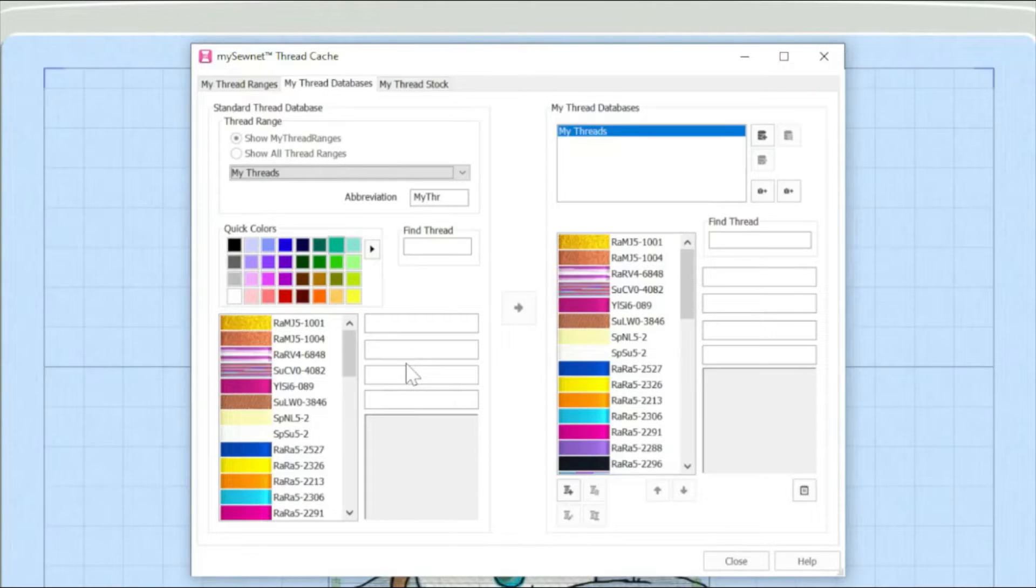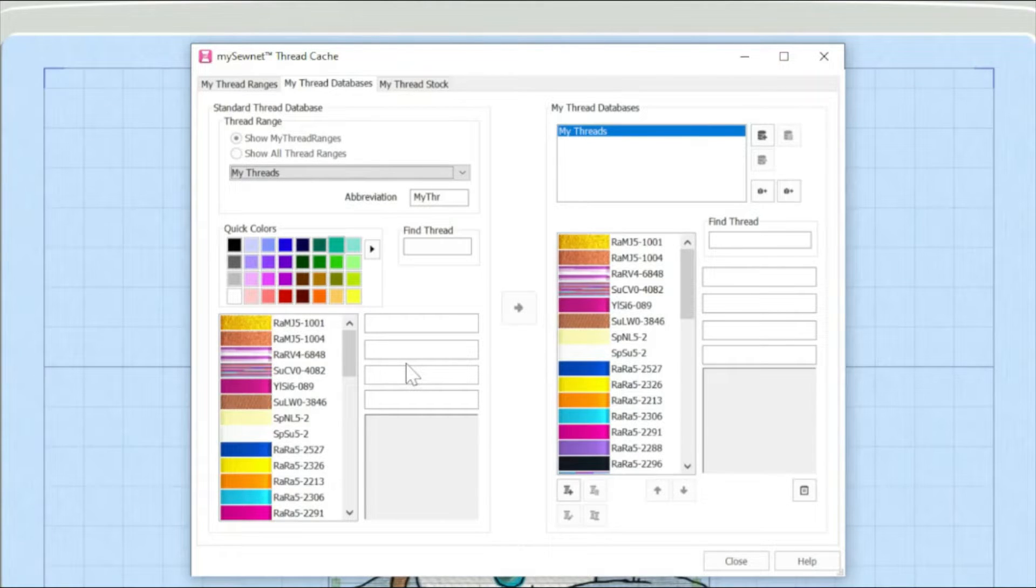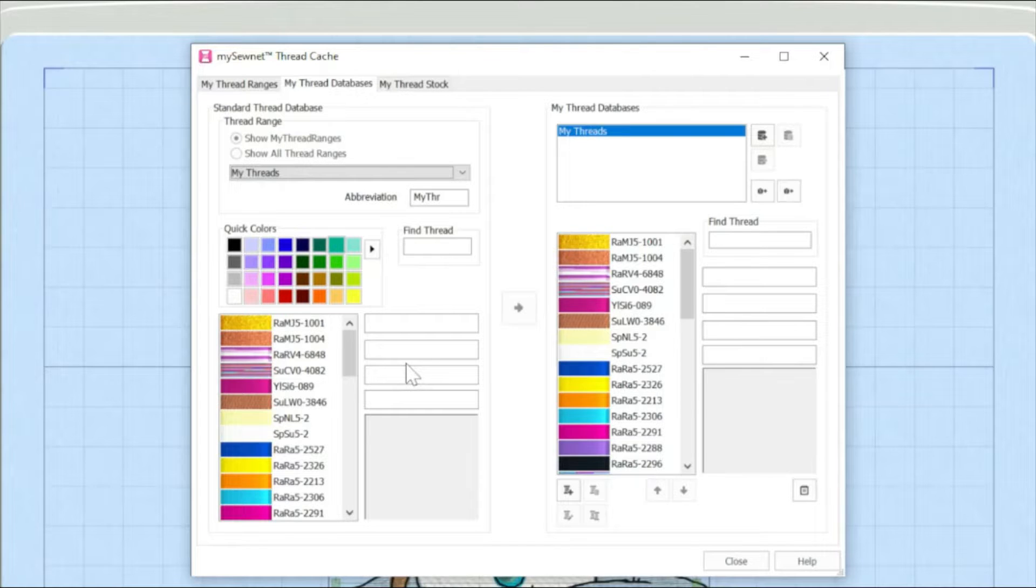Hello, my name is Carina Thompson and welcome to the next installment in our series about configuring the MySewnet Embroidery software.